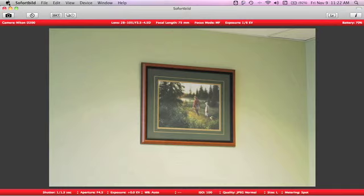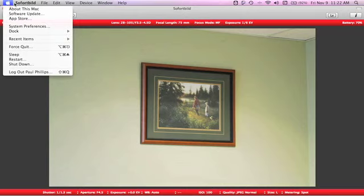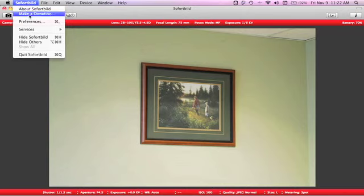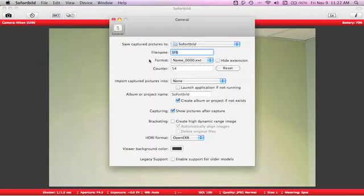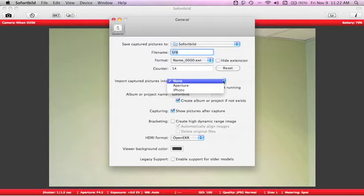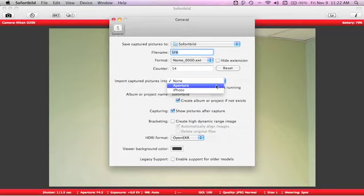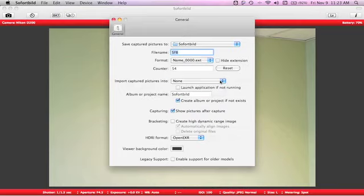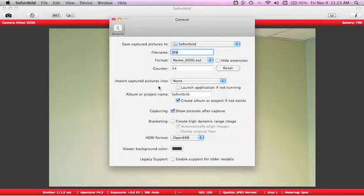If you go into the preferences for the software, you notice here that the import captured pictures into, you can have them automatically dumped into Aperture or iPhoto. And I believe there's a plug-in for Lightroom. You can have the app launch automatically if you want. So I found that to be really handy. And typically, the images are dumped into your pictures folder into the folder that you designate. So that's a good backup. You can have them in the pictures folder or into your Aperture library, whatever you choose. But I thought that was worthwhile to point that out for you.